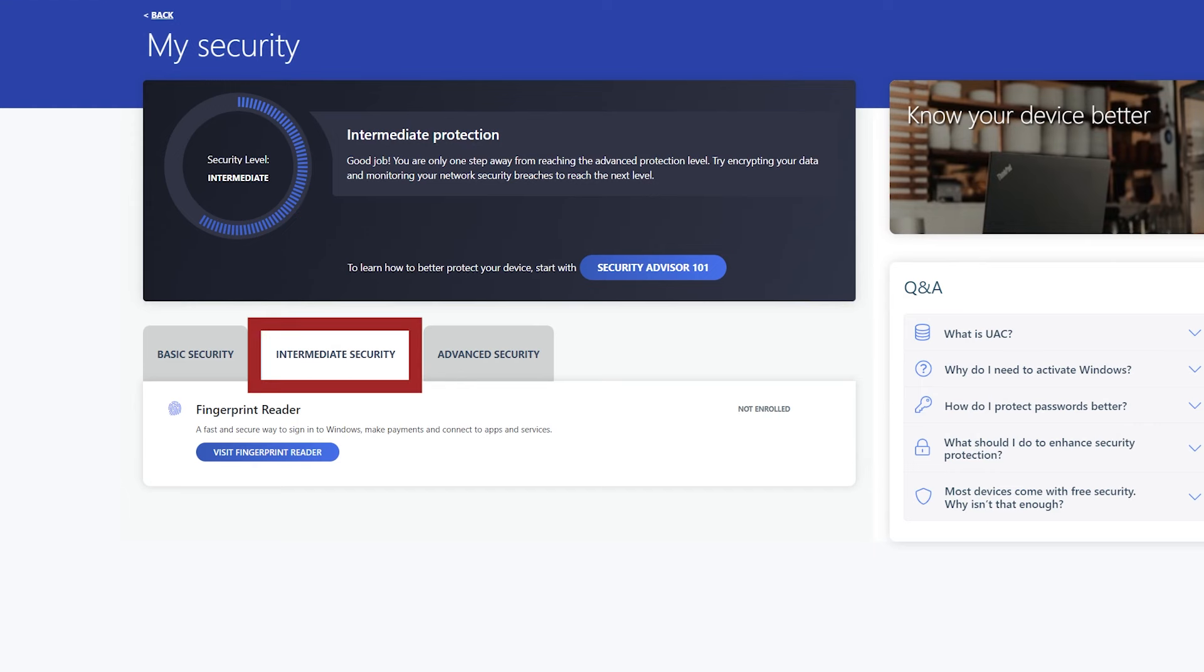Under Intermediate Security, you can access and turn on available intermediate security features that may be available depending on your device, such as Fingerprint Reader and User Account Control.